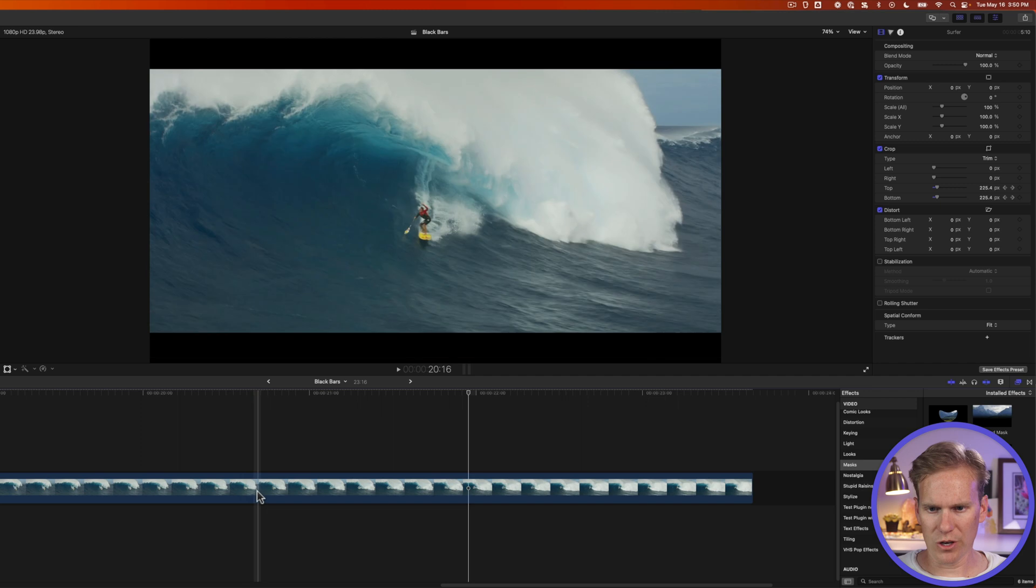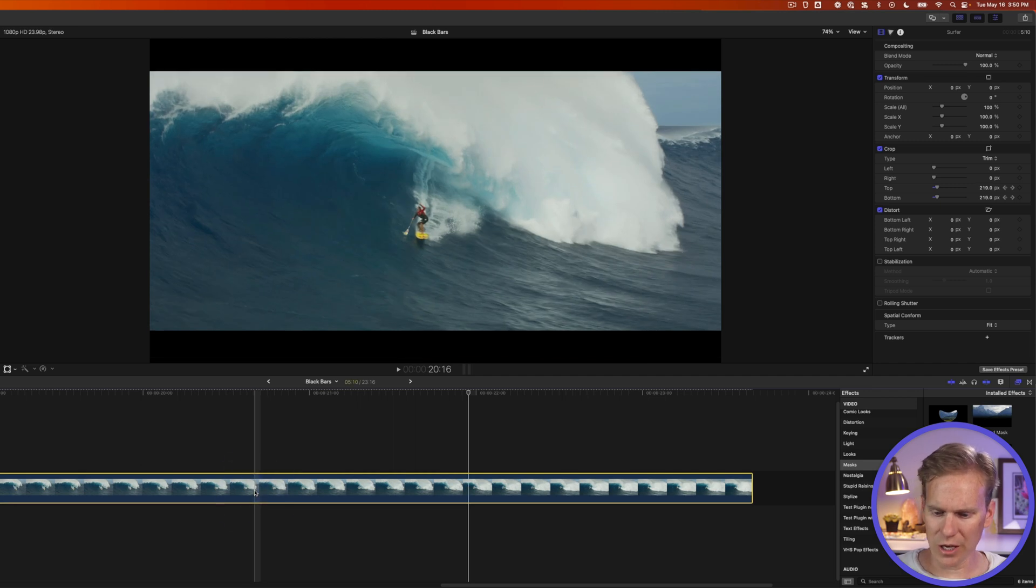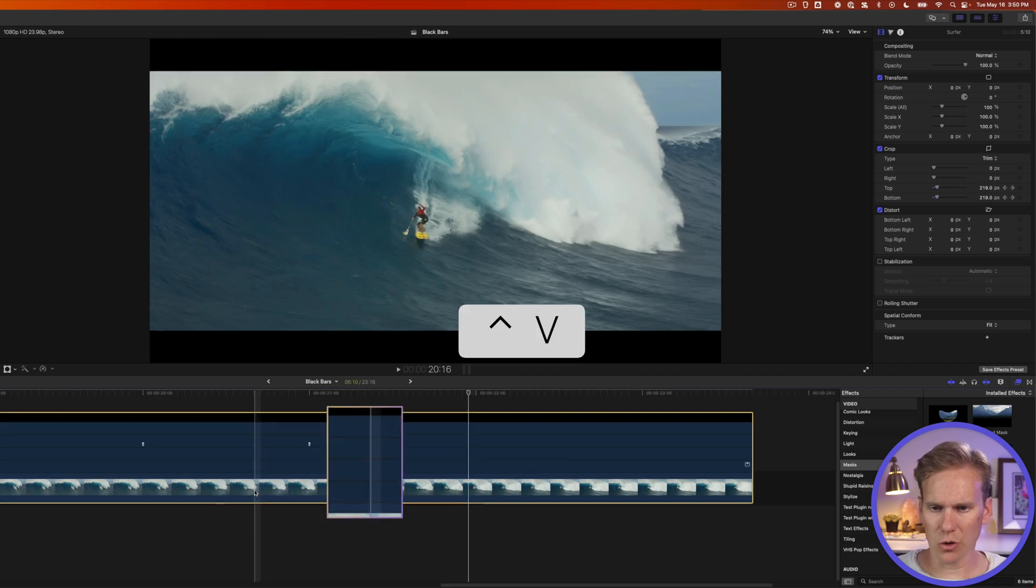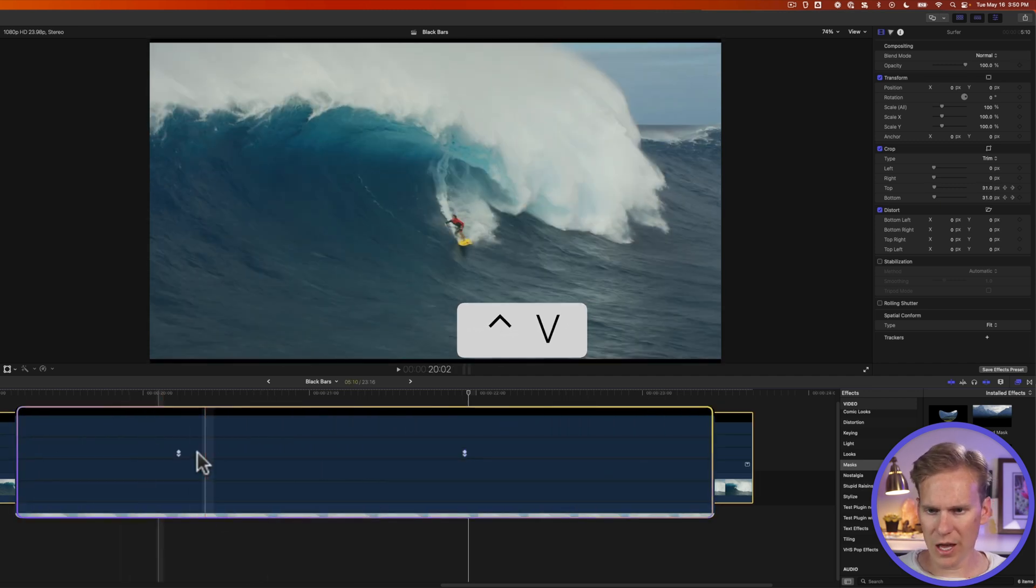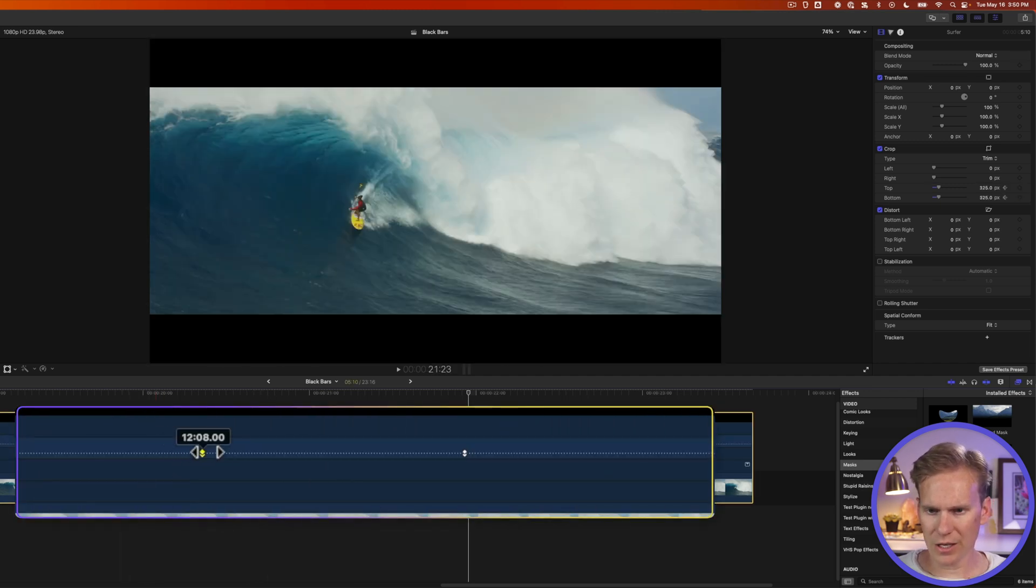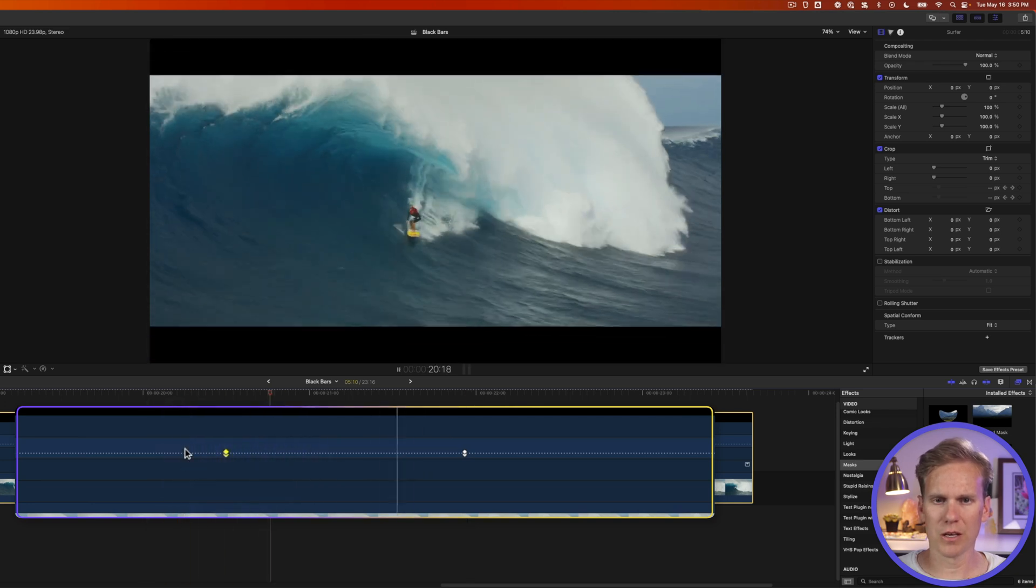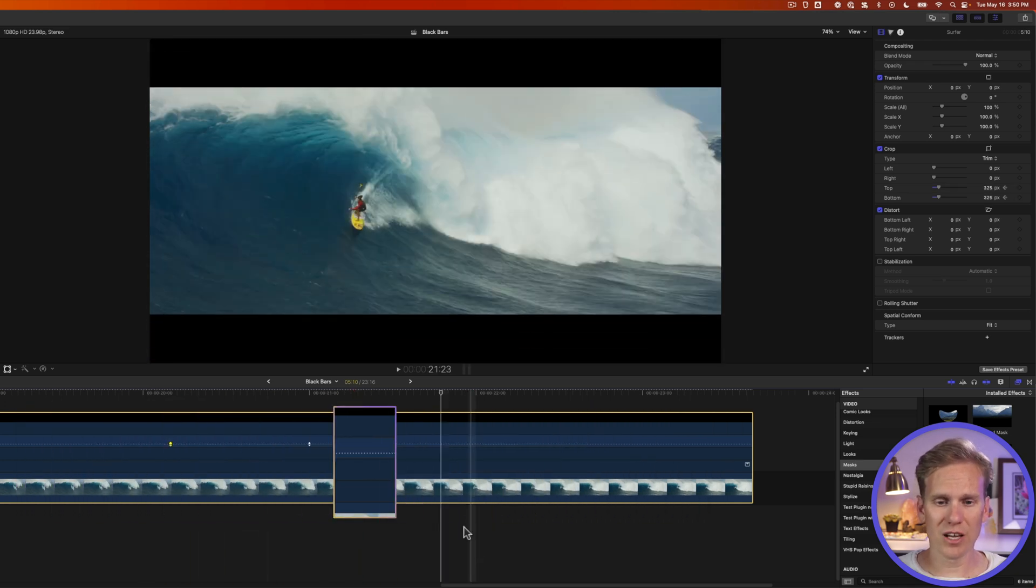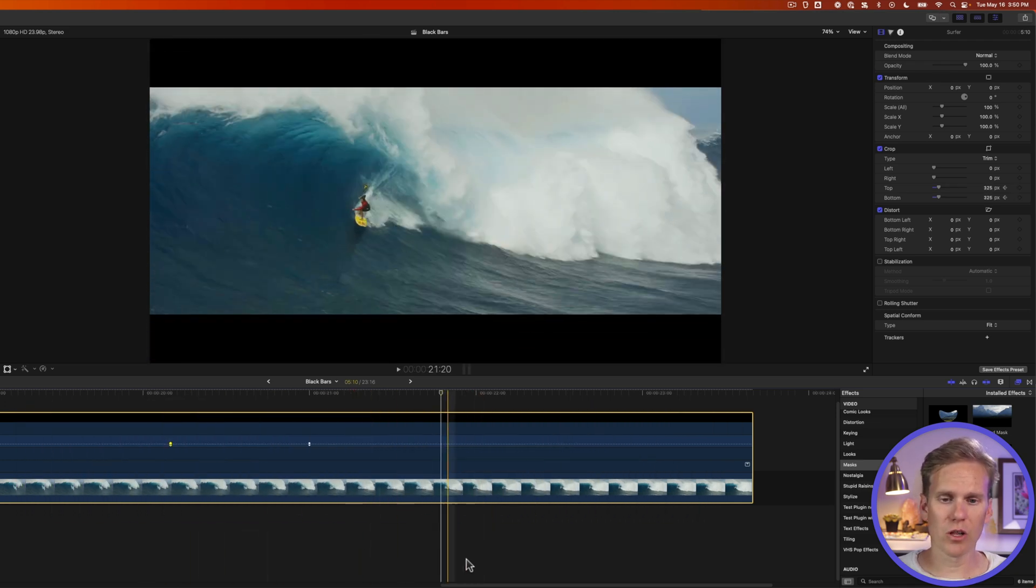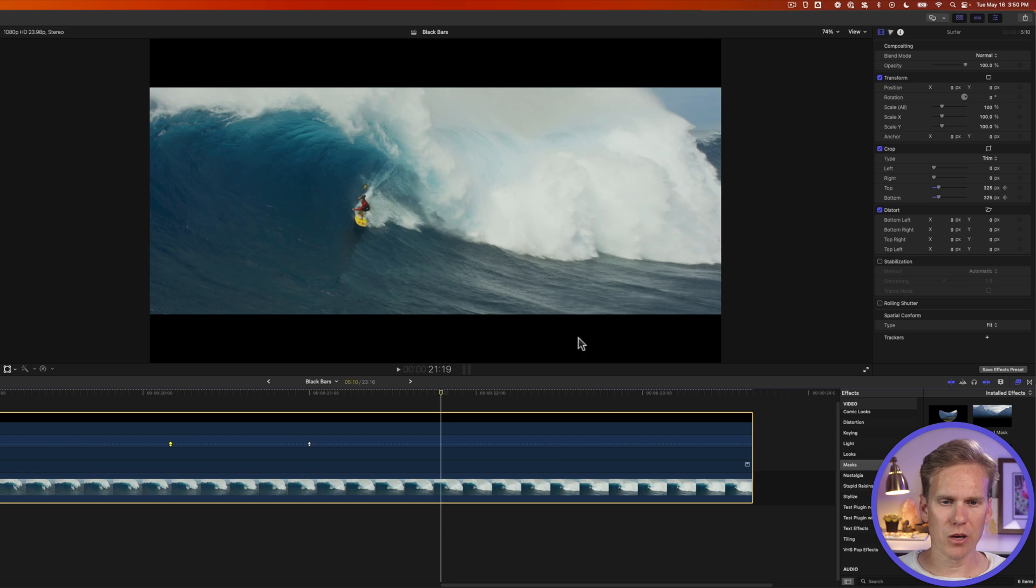If I want to adjust the timing I'll select my clip press ctrl v and then I can select these keyframes and move them to adjust the timing. Now as long as there's no video clip beneath this one when I export it it will export as black bars here and here.